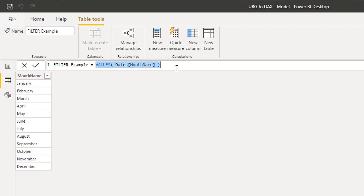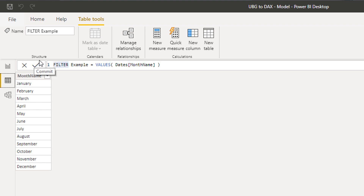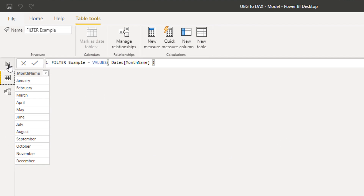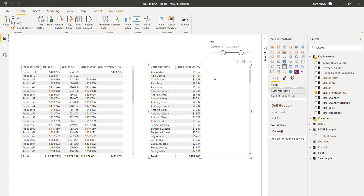We can place VALUES inside measures, but it's hard to see what's happening because we can't physically see the table it creates. That's why creating a new table is a great testing place to evaluate how these functions actually work. Let's exit that and come back to our measures.